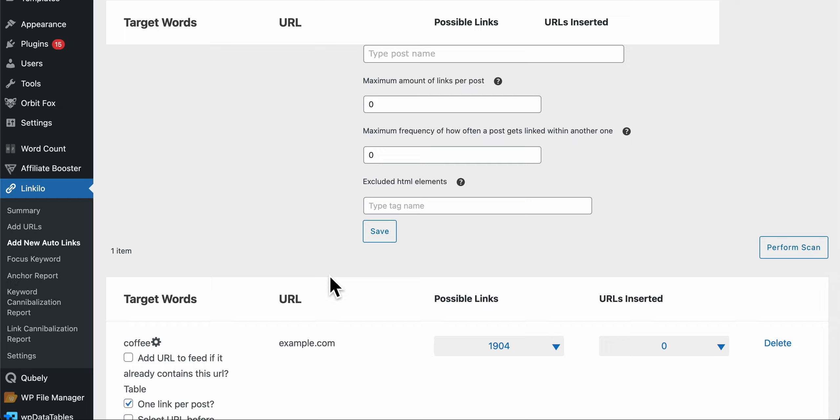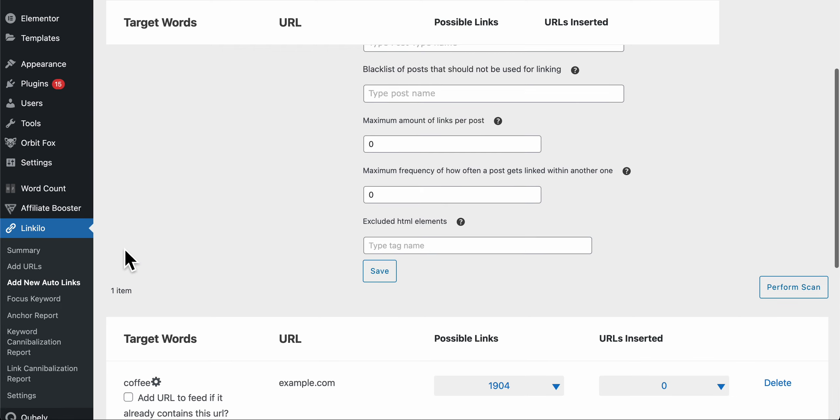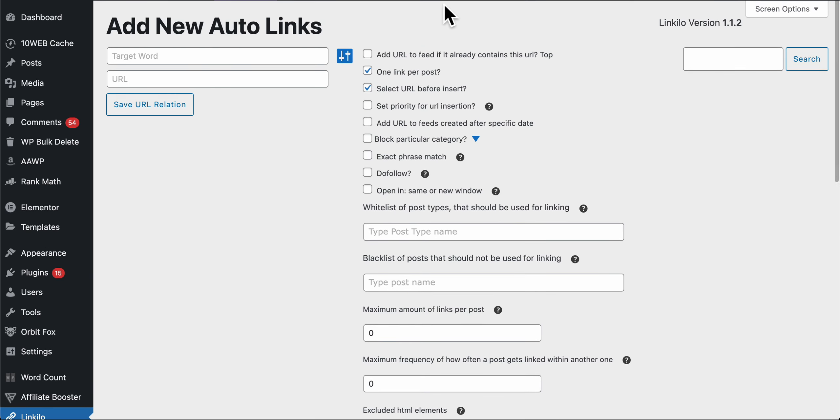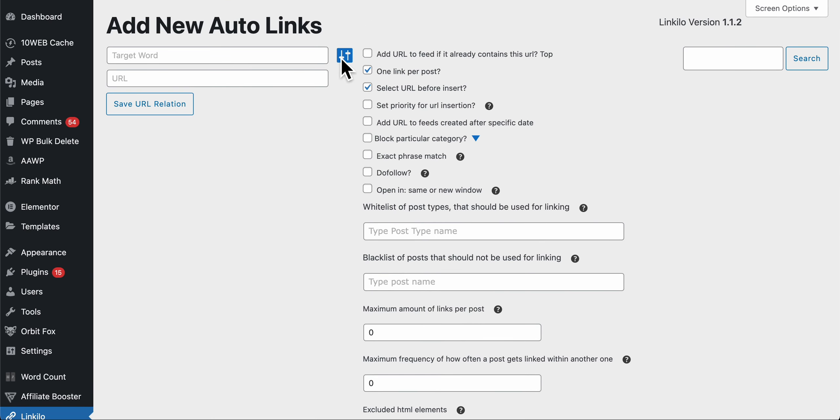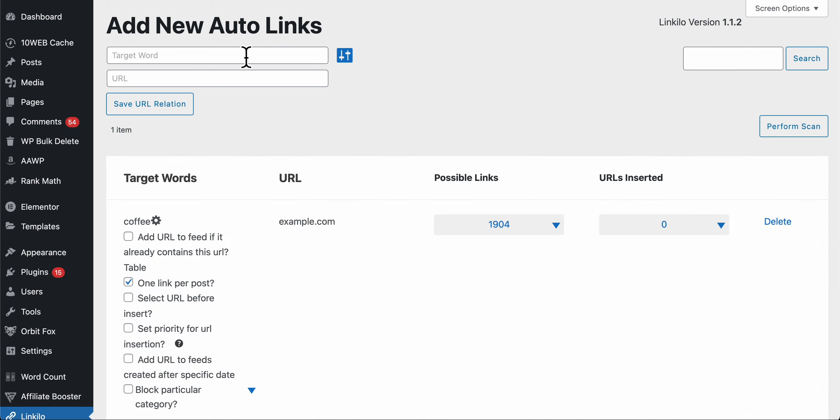I'm going to show you how to use the auto link process. Here we have to add new auto links. Here you have the keyword that you want to use and a URL you want to attach that target.